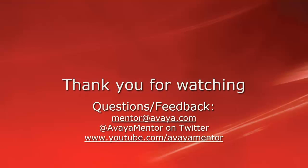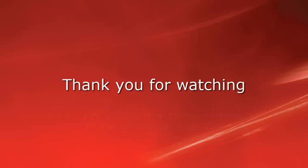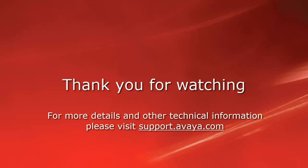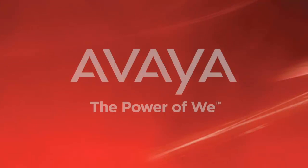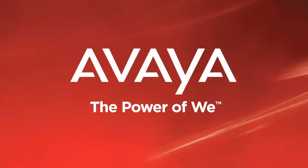Thank you for your time today. We welcome comments, questions, and feedback at mentor@avaya.com or on Twitter at AvayaMentor. For more details or related information, please visit support.avaya.com. Thank you for choosing Avaya.